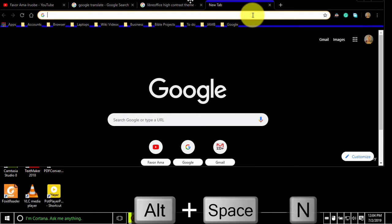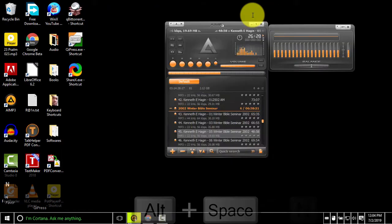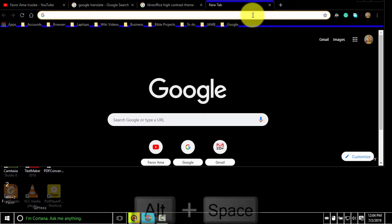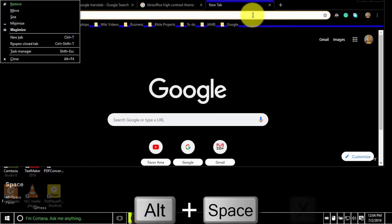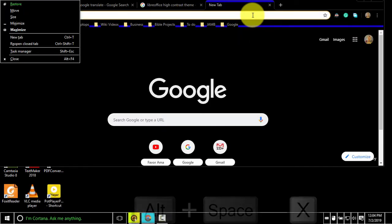To minimize the current window, press alternate space N. To maximize the current window, press alternate space X.